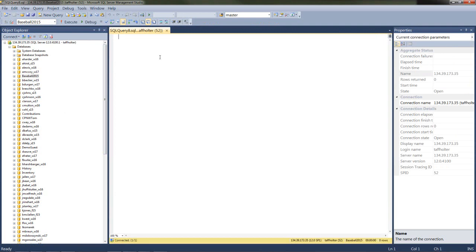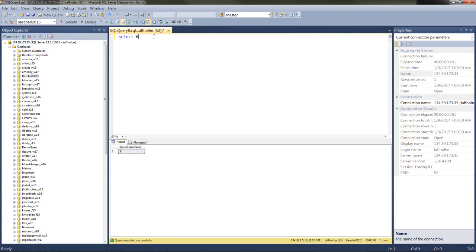Now I'm back in the baseball database with a new query open. The first thing I want to show you is the simple aspect of the SELECT statement — it just says 'give me output.' So I can type SELECT 6, and by the way, case doesn't matter in SQL for either rows or columns. I could type SELECT in uppercase, mixed case, or lowercase — it makes absolutely no difference.